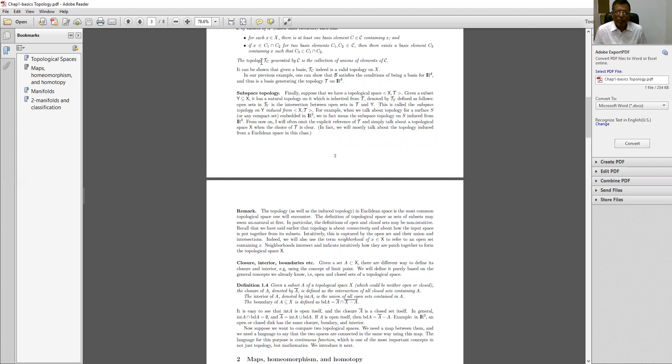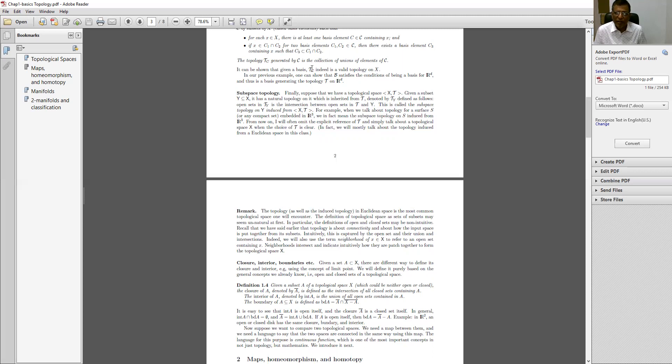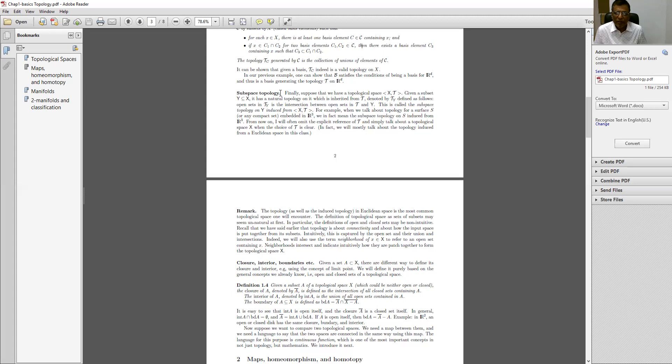The topology TC generated by C is the collection of union of elements of capital C. It can be shown that given a basis, TC indeed is a valid topology on X. Now, subspace topology is what you have to see.